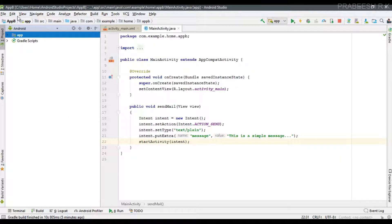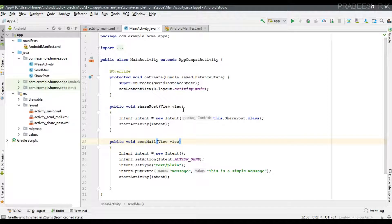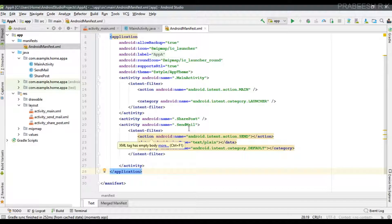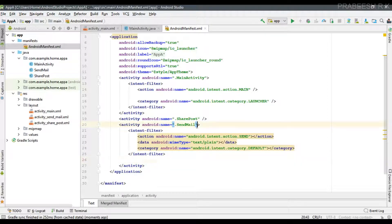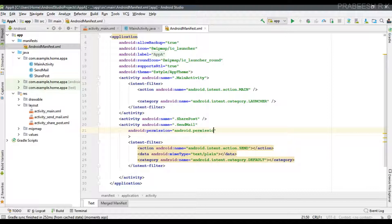I'm going to close Application B and enter into Application A. Now open the Android manifest file. For the second activity, that means 'Send Mail', we have an intent filter section where we specify the action, data, and category. For this 'Send Mail' activity I am going to specify a special permission: read.permission.read_contacts.